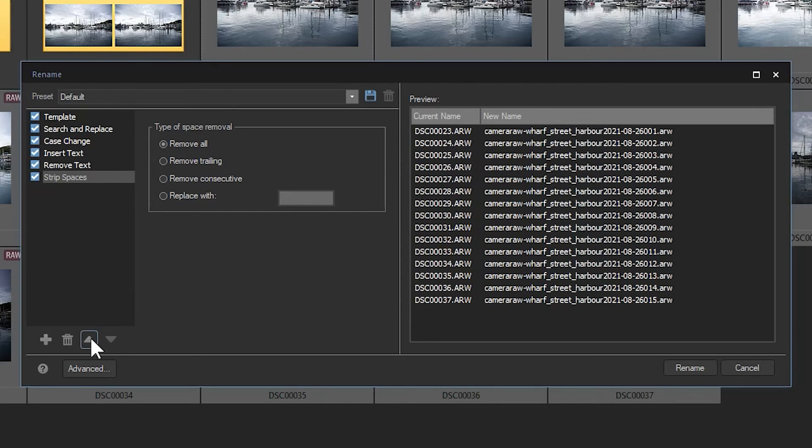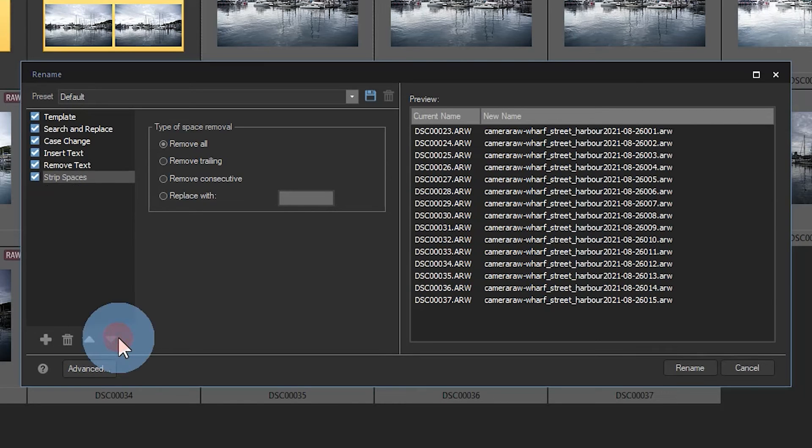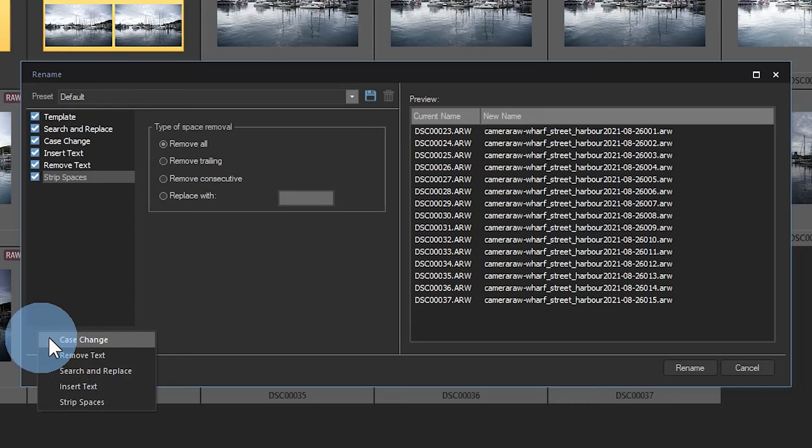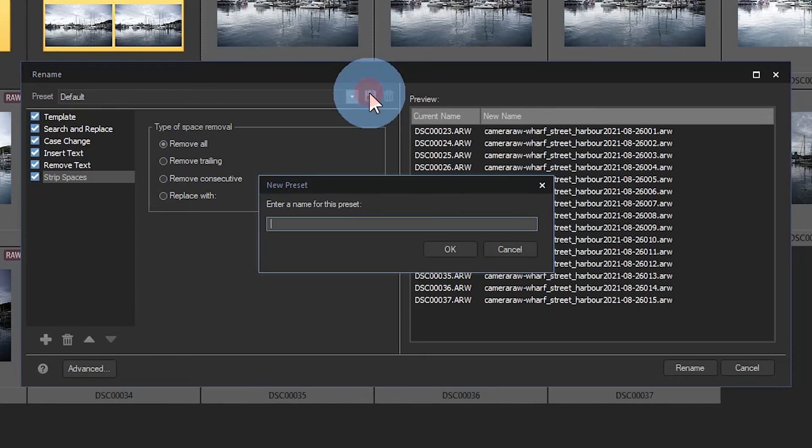which will give you a bit greater control. You can also add additional criteria and remove existing criteria. Finally, when you've settled on a naming convention that you like, you can use the save button on the top right to save the convention as a preset.